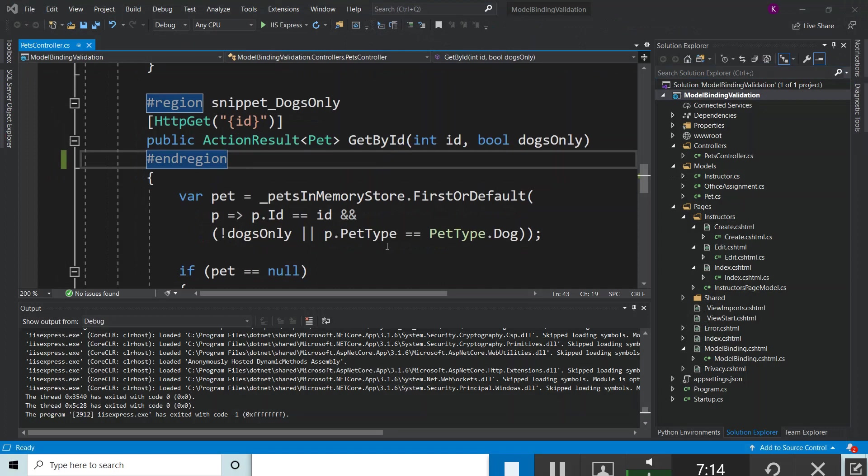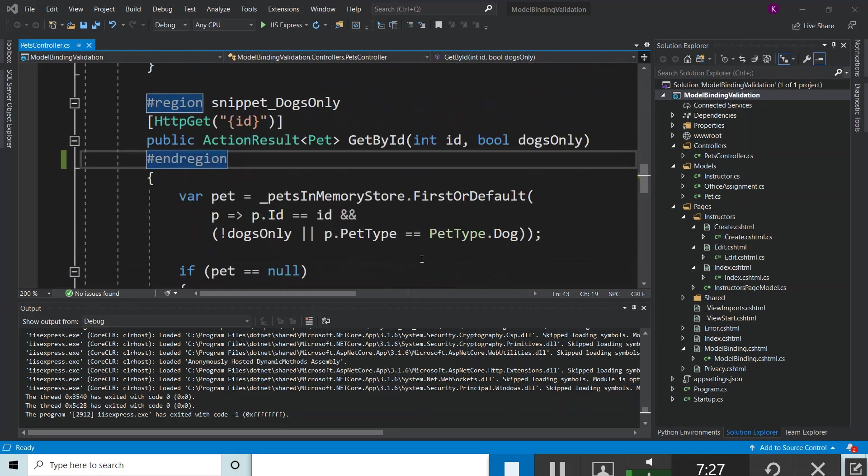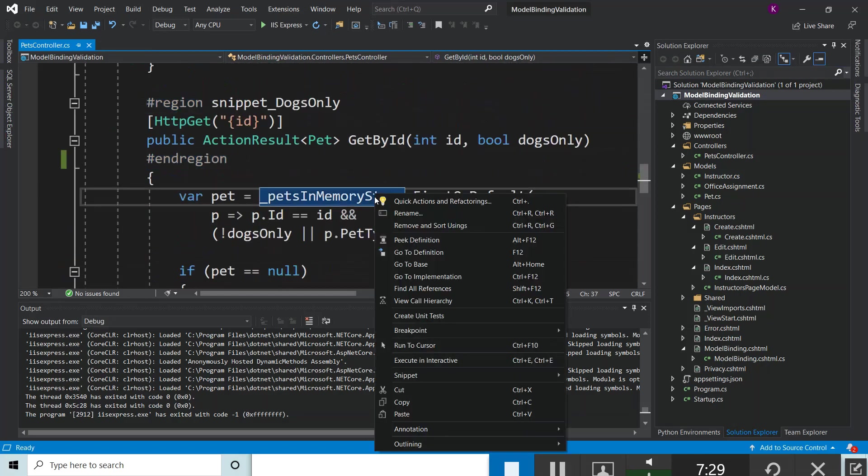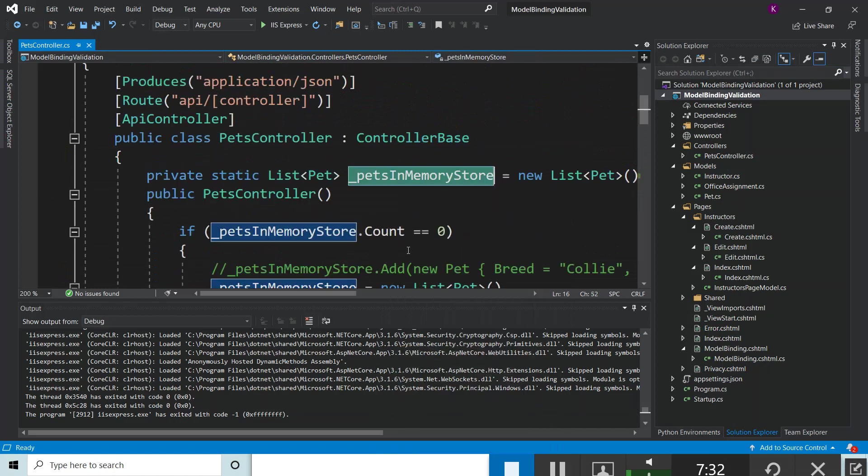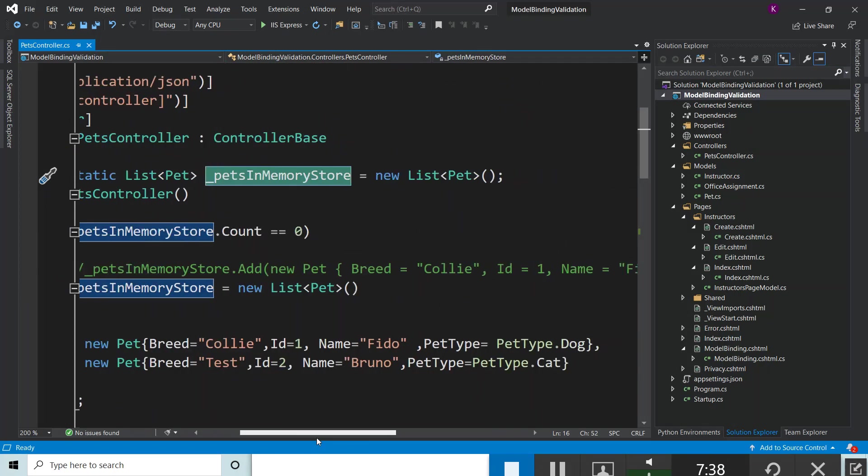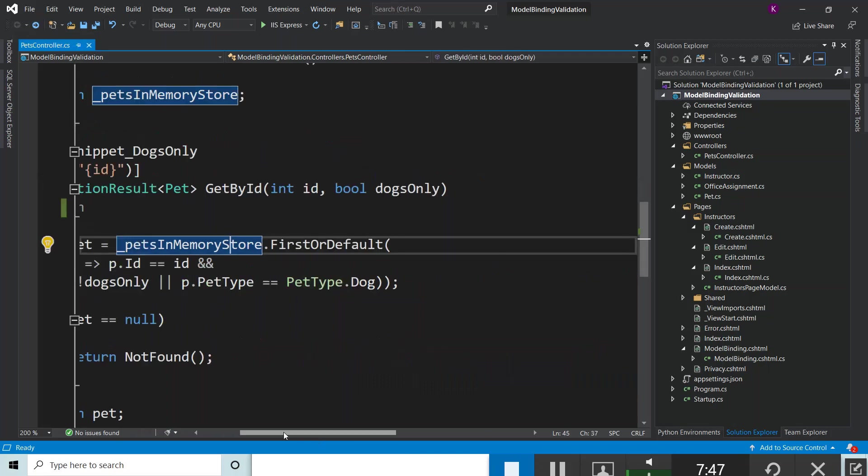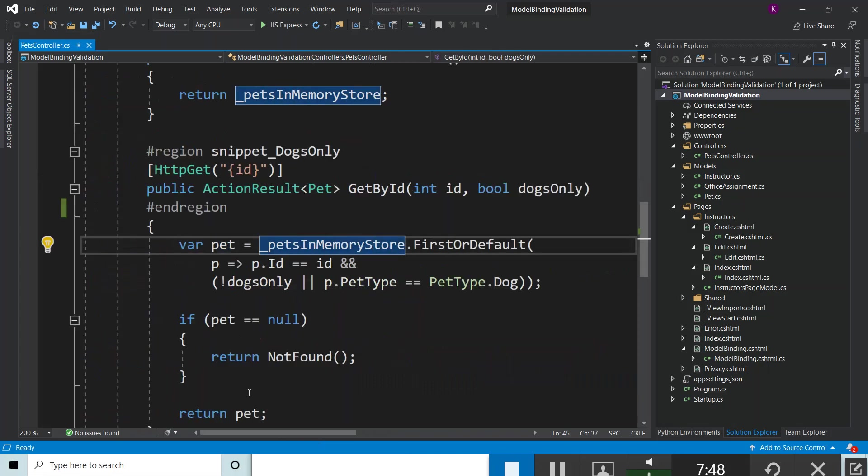It comes from PetsInMemoryStore, which is a static list. Let's go to PetsInMemoryStore and click 'Go to Definition'. You have this: new Pet with breed equals Collie, id equals 1, name equals Fido, and petType equals PetType.Dog.